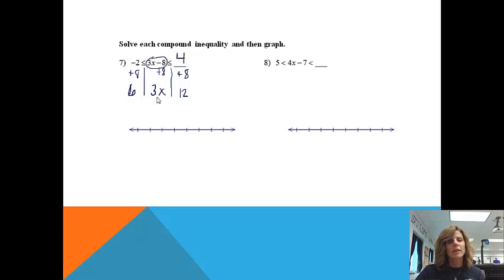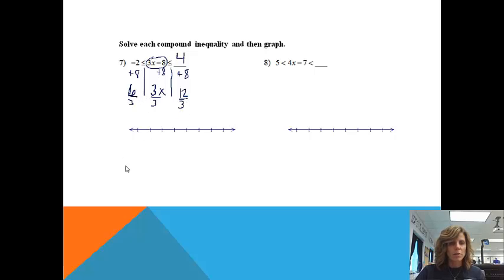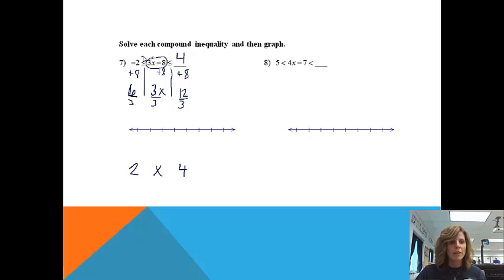The next thing I'm going to do is divide by 3, just like we would in a normal solving problem. When I do that, I'm going to get 2. In the middle I now just have x, and on the right side 12 divided by 3 is 4. The last thing I need to do is just move these signs back down to my answer. So that is the solution.